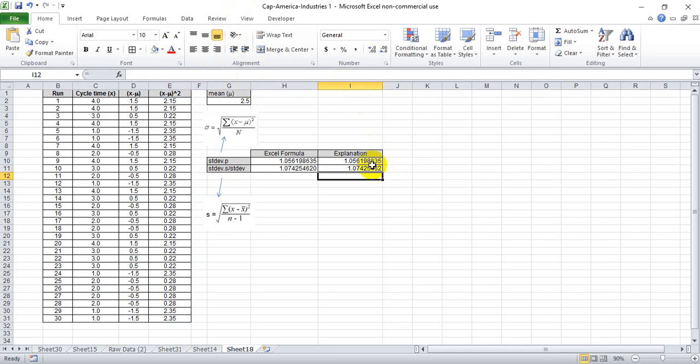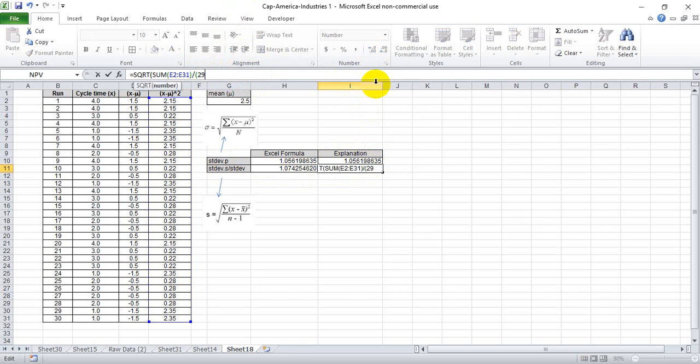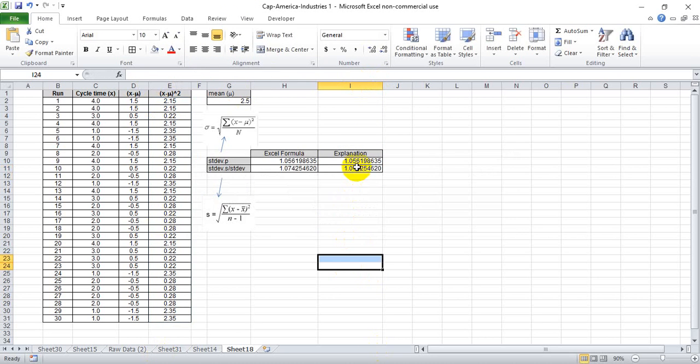And we get the same number as we have for standard deviation dot S. And again, if you're not as comfortable with the count function, if we simply put in 29, which is the 30 minus 1, we should get the same number, which we do here.